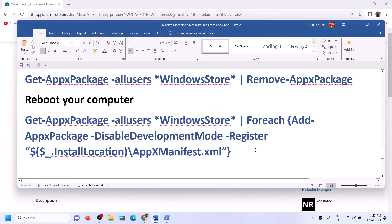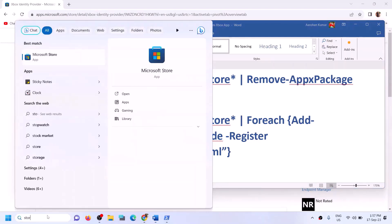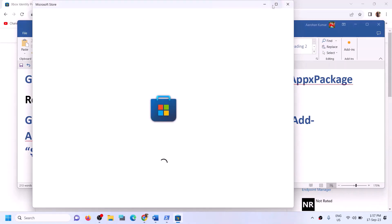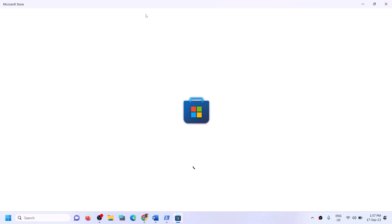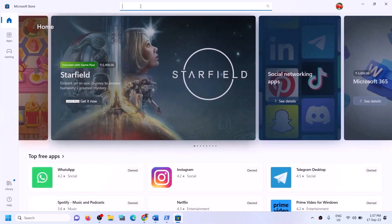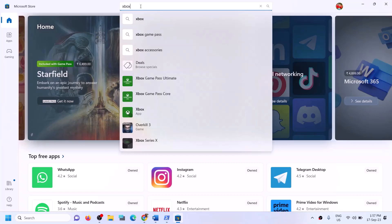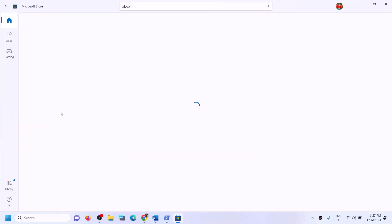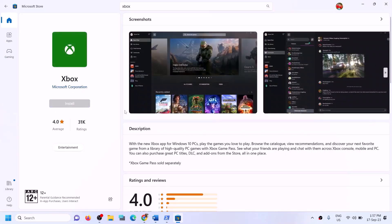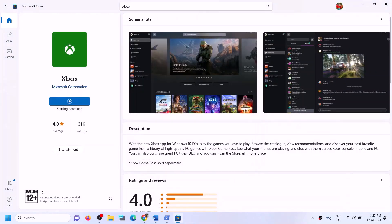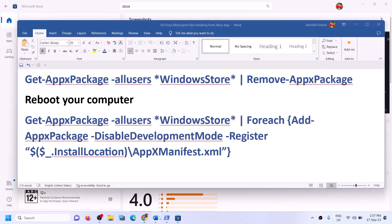Now open Xbox app or Microsoft Store. Since we already uninstalled Xbox app, you can now install it once again. Click yes to allow. Once Xbox app is installed, open it and log in with the same account as on Microsoft Store. Then try to install the game.